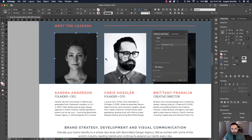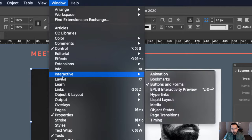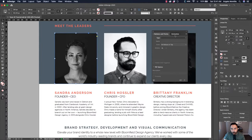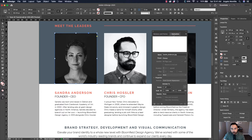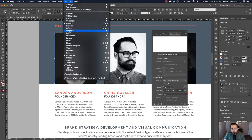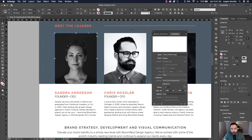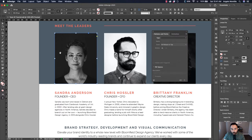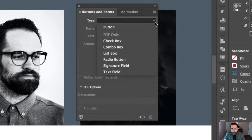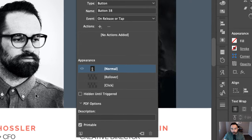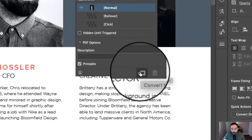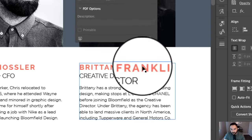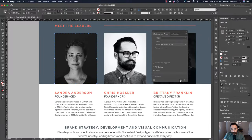I'm going to zoom in and click on my first image. You want to open buttons and forms — to do that, just go up to Window > Interactive > Buttons and Forms. Same thing with animation, which we'll get to in a little bit: Window > Interactive > Animation. I'm going to make my way back to buttons and forms. With my first image selected, I'll click the type dropdown and choose Button. You can also click the convert to button icon down below — either way works.